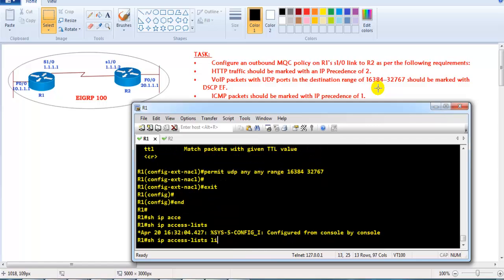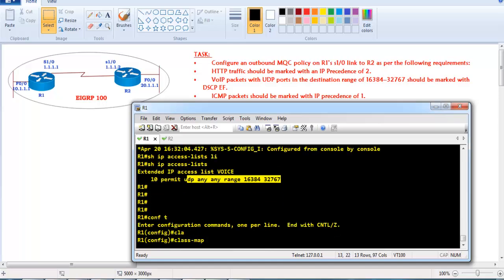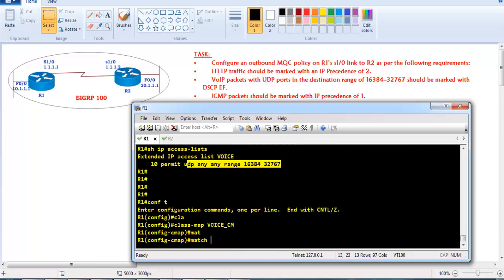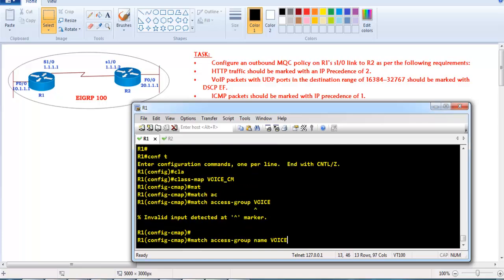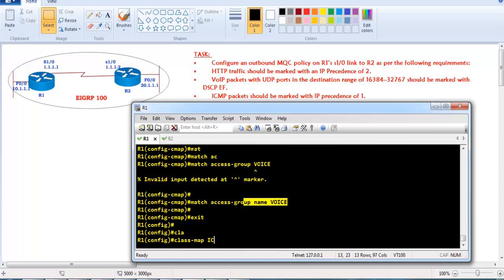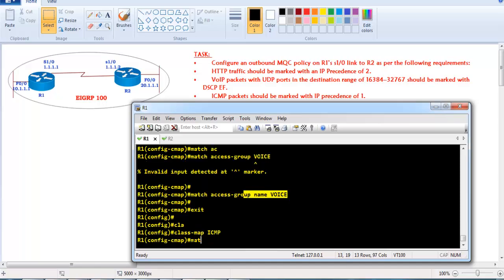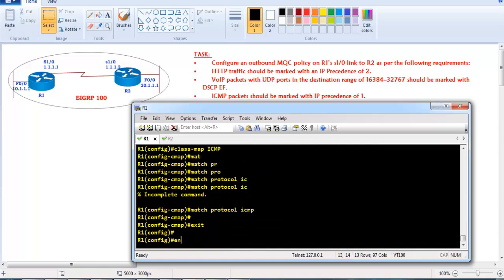With 'show IP access-list' you can see the access list named 'voice' matches UDP traffic from 16384 to 32767. Then I create a class map for voice traffic using 'match access-group name voice', since it's a named ACL. A third class map is created for ICMP traffic using 'match protocol ICMP'.